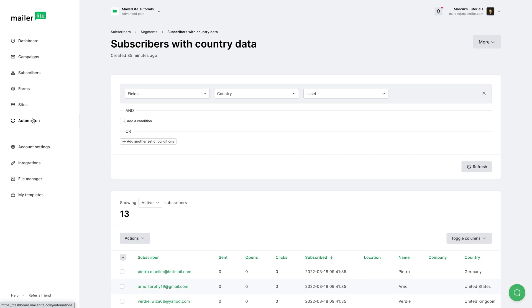If you need more information about segments or groups, please watch the dedicated videos. Thanks for watching, have a wonderful day, and I will see you in the next video.